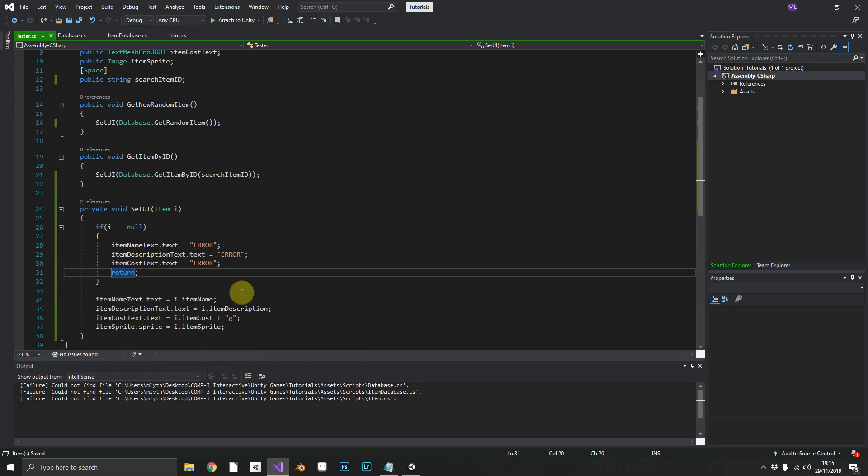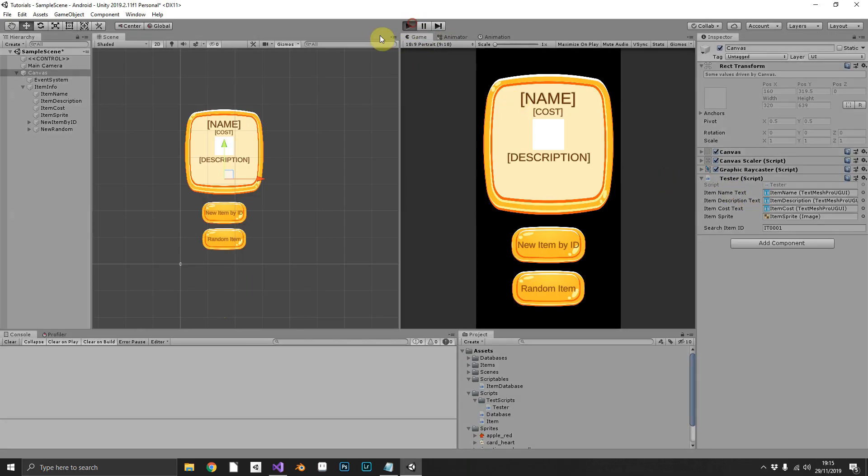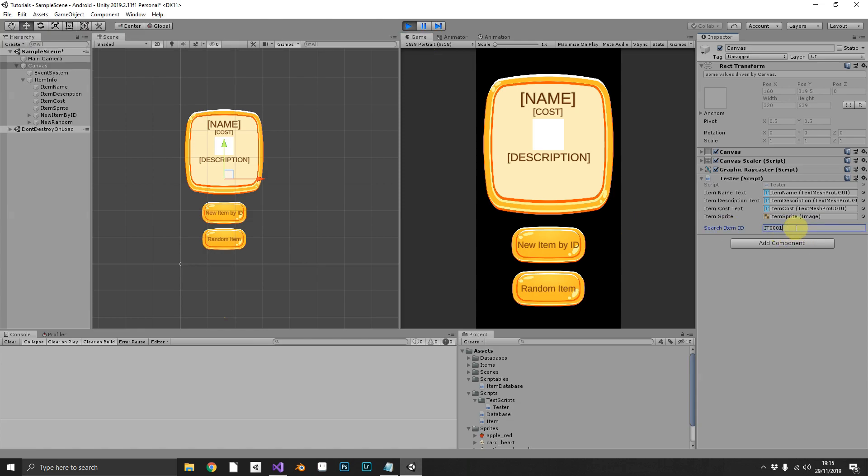If it's not null, it'll then populate the items. So we can just see that if we play the game and we throw in item 04. We know we don't have an 04. We get the item by ID, and we see we get the errors.